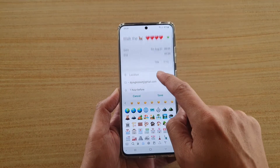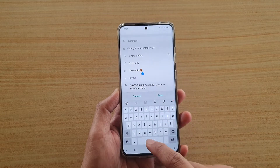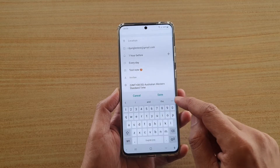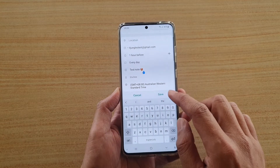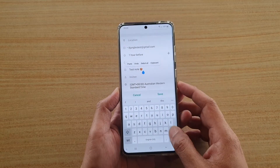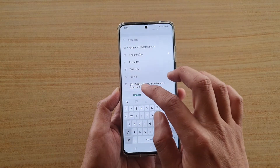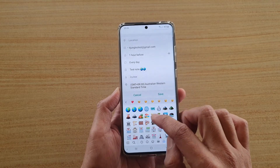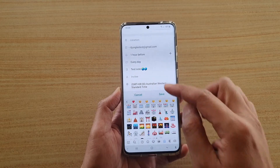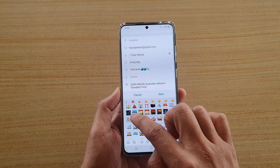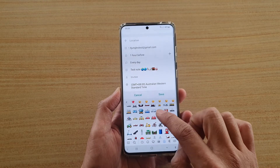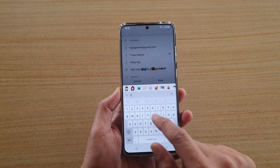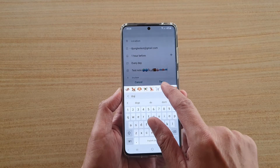If you go down to the note section you can also add icons in there as well. Tap on the arrow and here you can tap on whichever icon you want to insert into your note. There are quite a lot of icons to choose from. There's also a search function — for example, type in 'dog' and you can see all the different dog icons you can choose from.